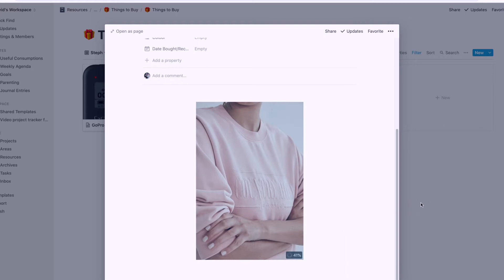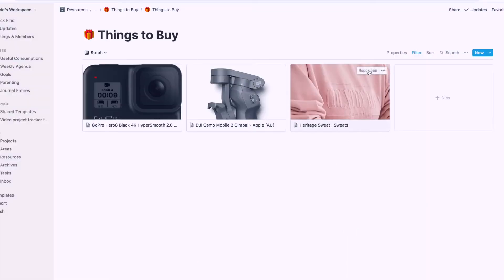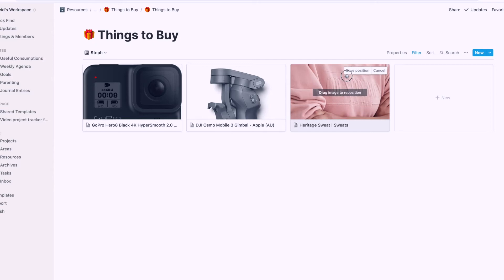Wait for it to load. And then now once it's loaded, it'll show up there. And I can click on here and reposition it. So now I can see all the things I'm looking at buying. That is my things to buy database using board view.